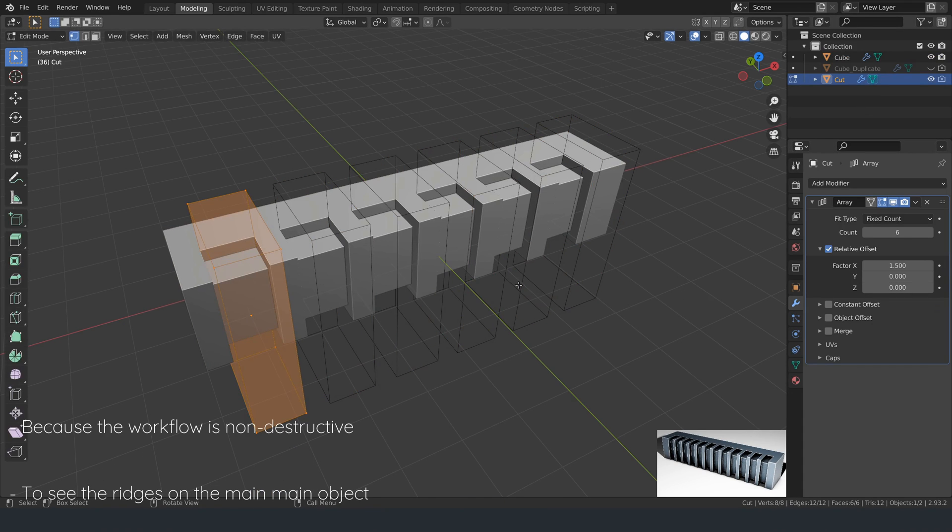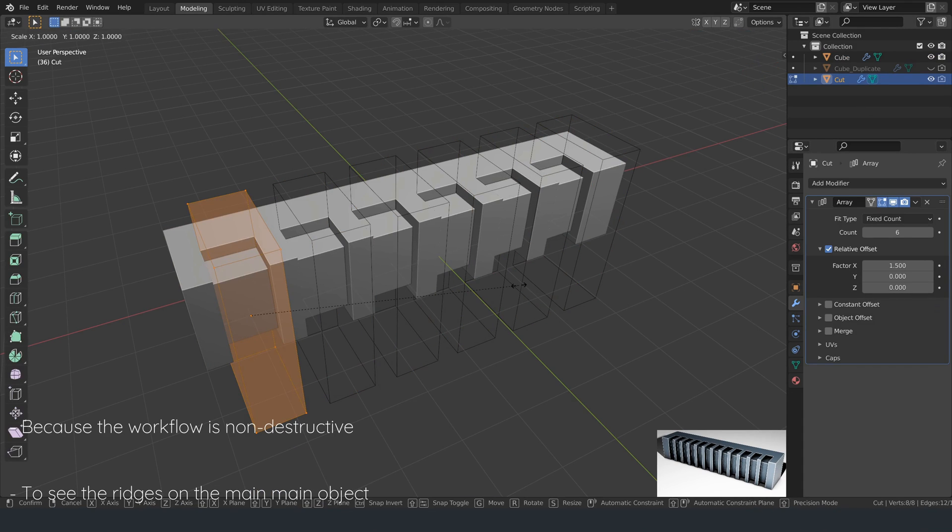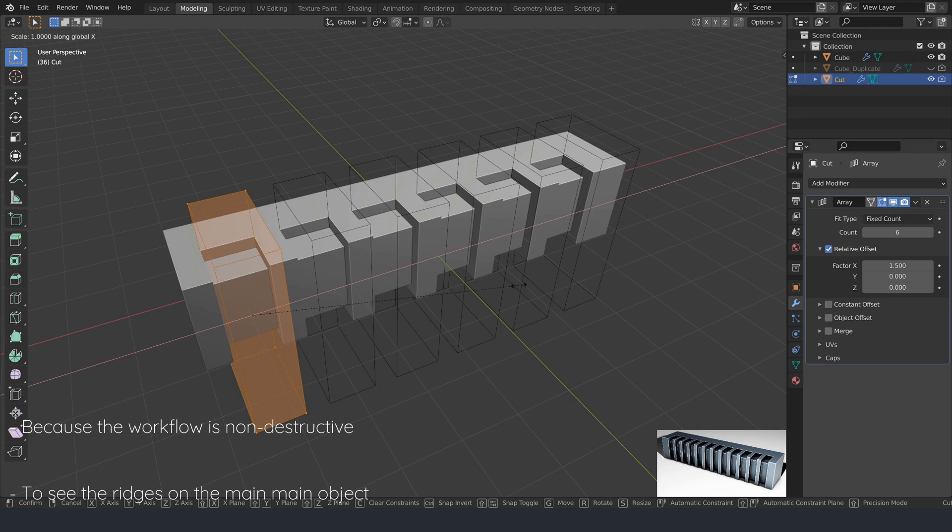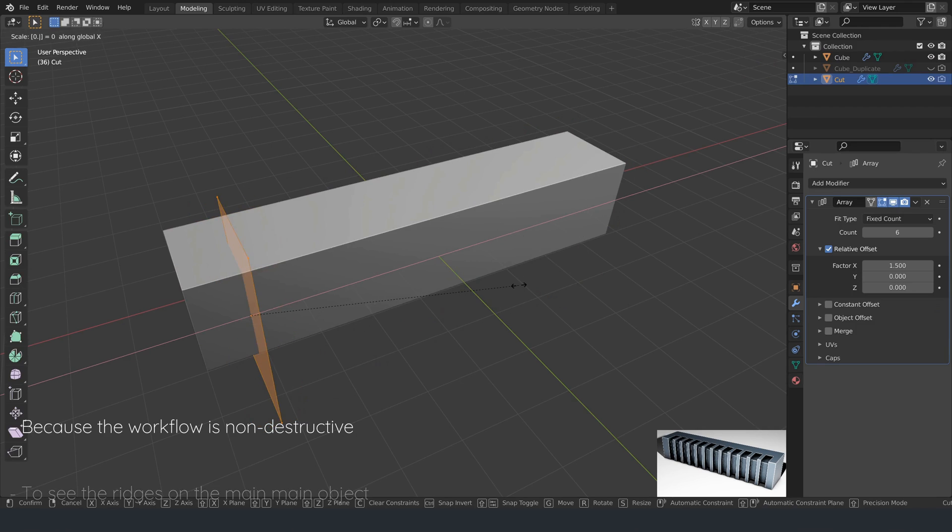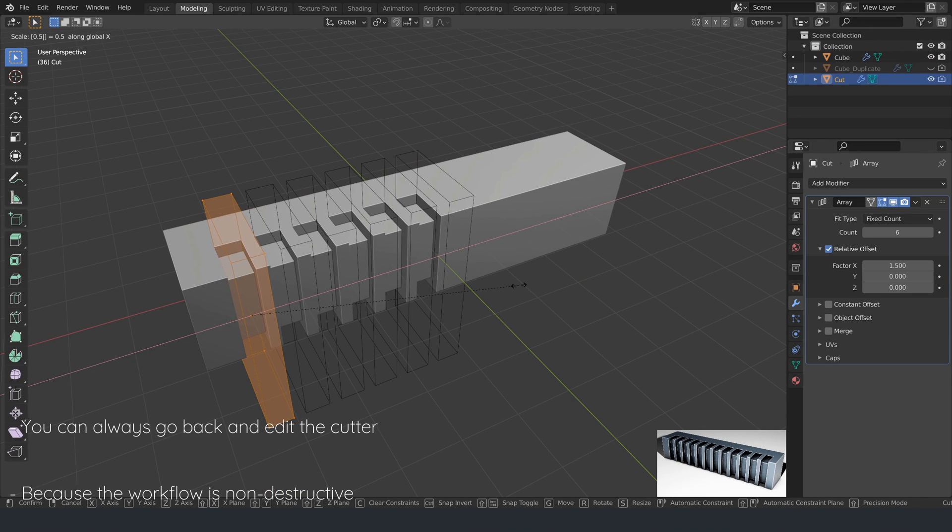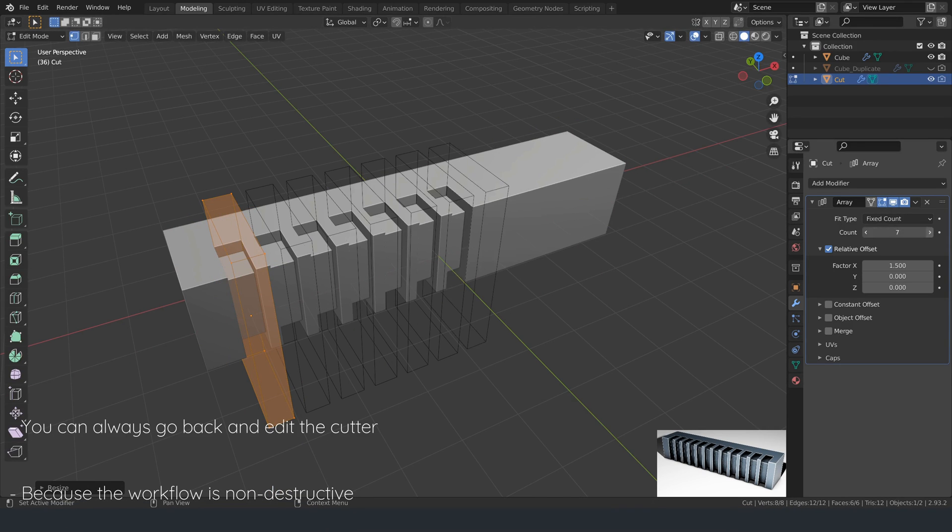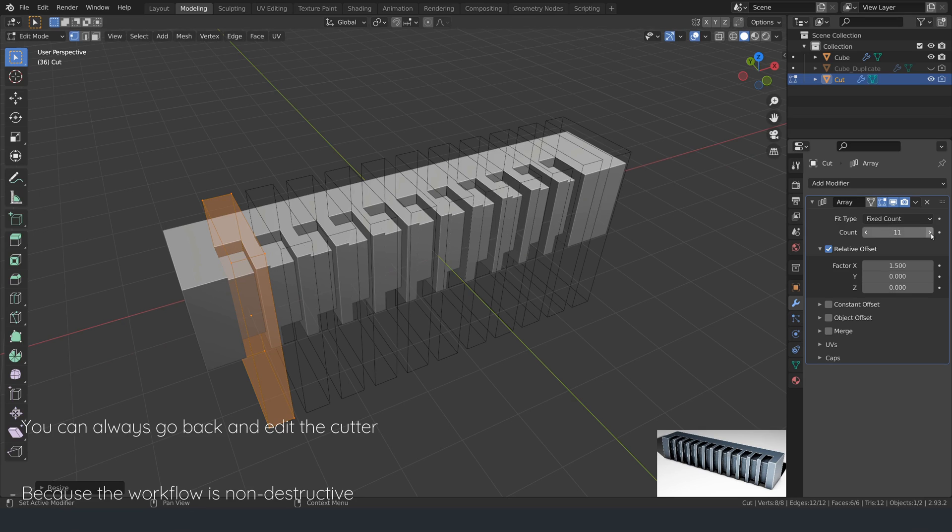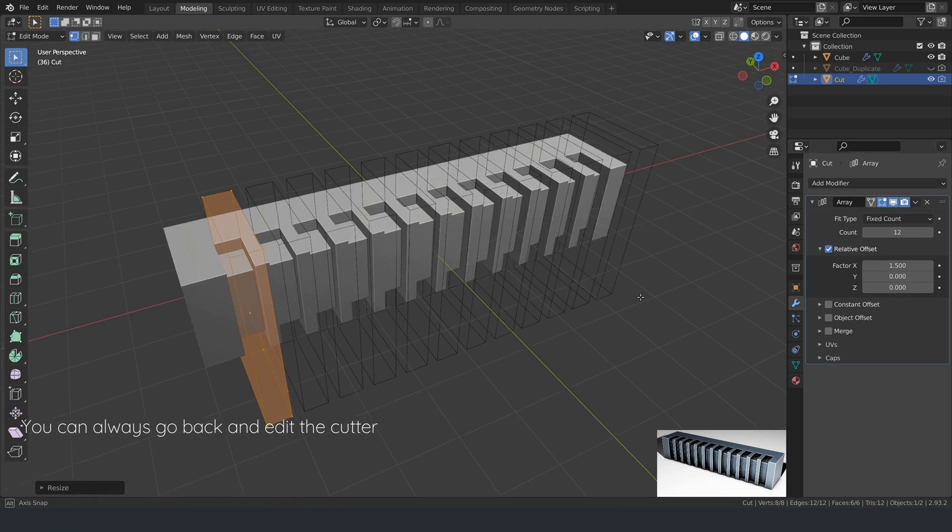Keep in mind that because the workflow is non-destructive, you can always go back and edit the cutter, or the thickness of the solidify modifier to get a different result.